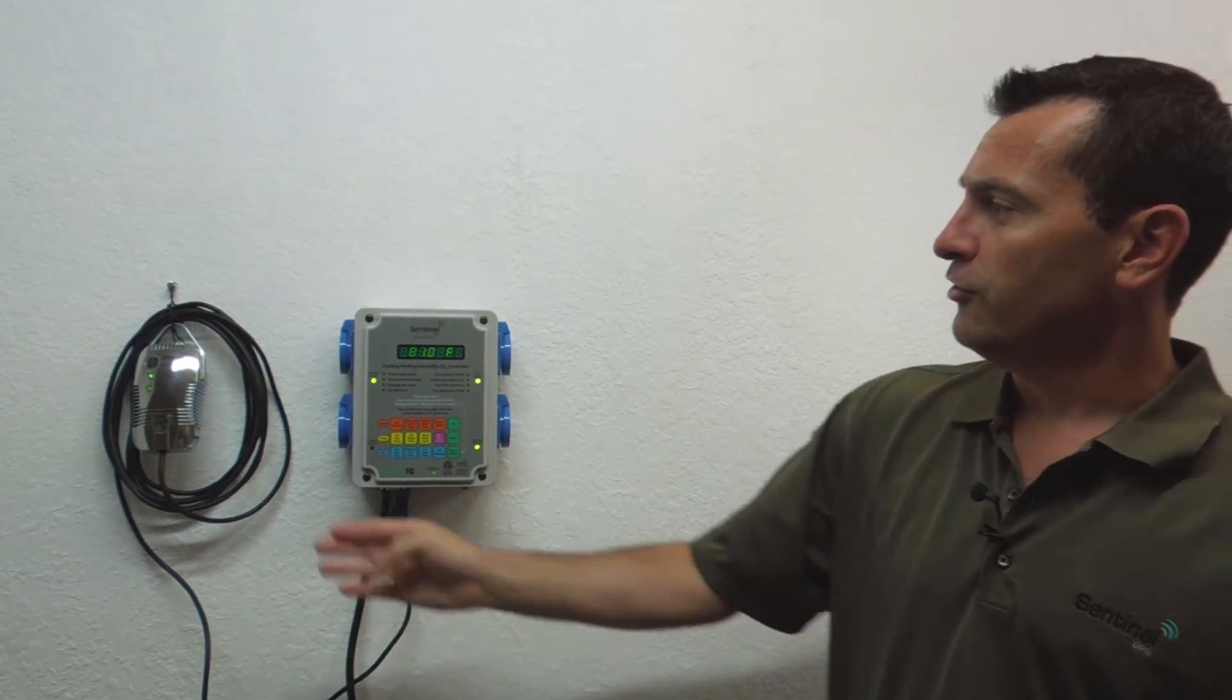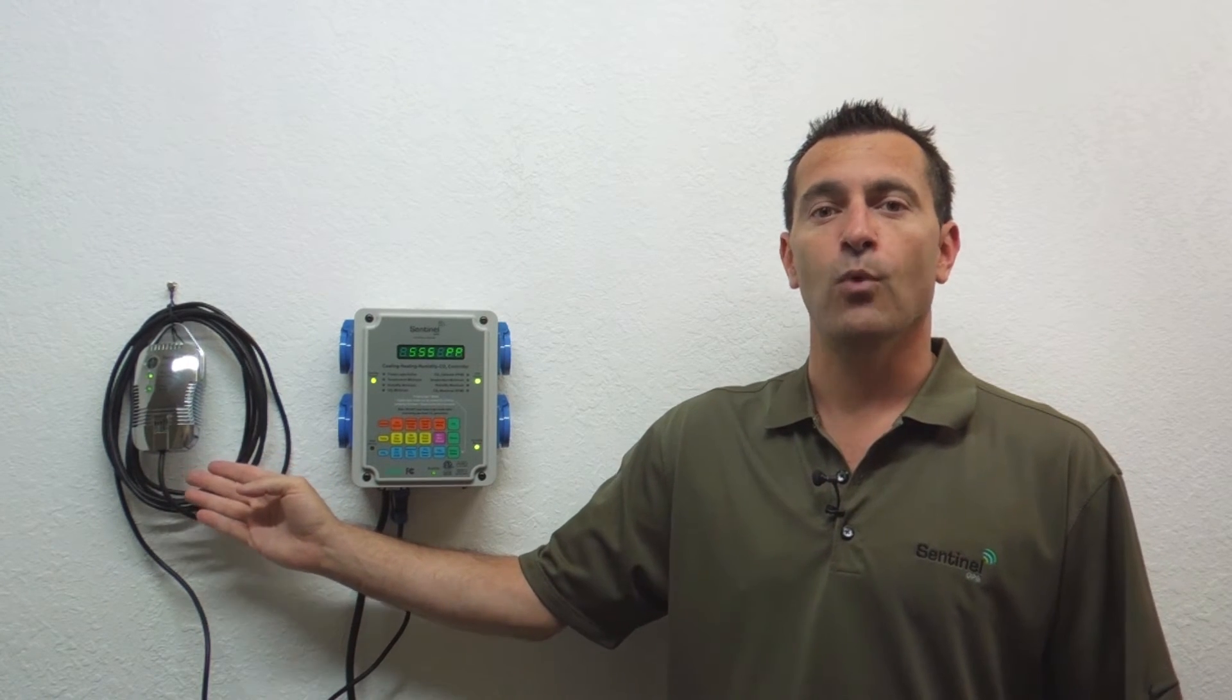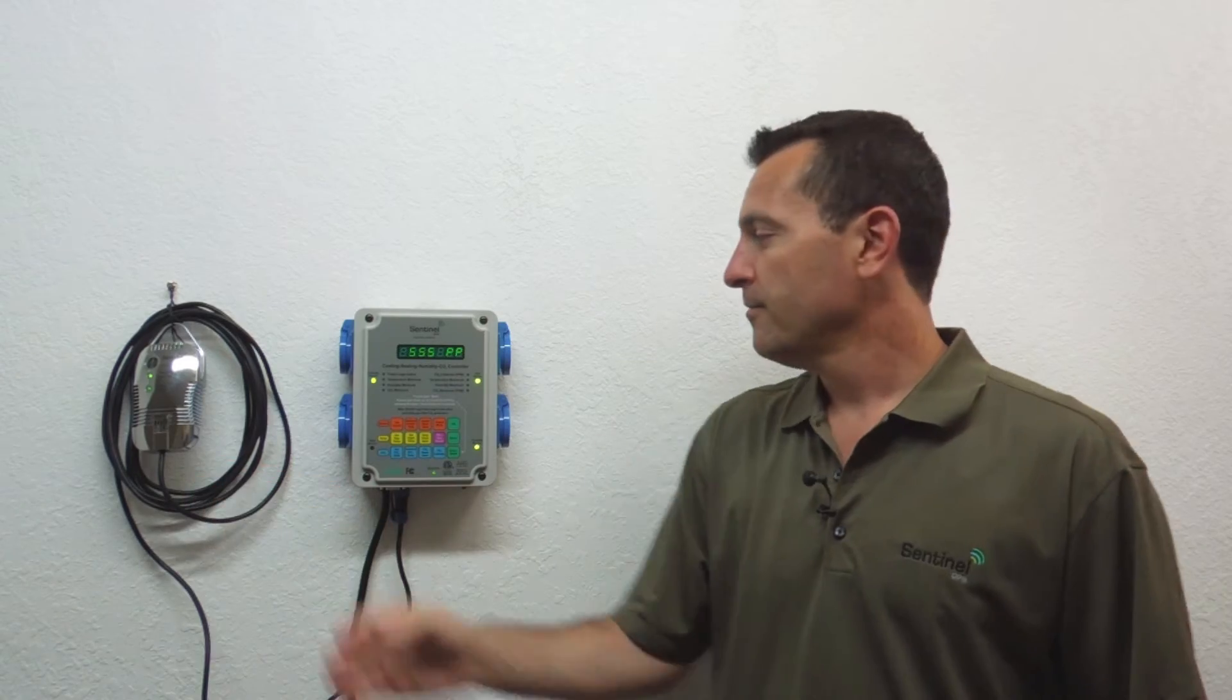The first thing to do is move the sensor to an outdoor fresh air location out of direct sunlight. Let the unit run and stabilize for one hour.